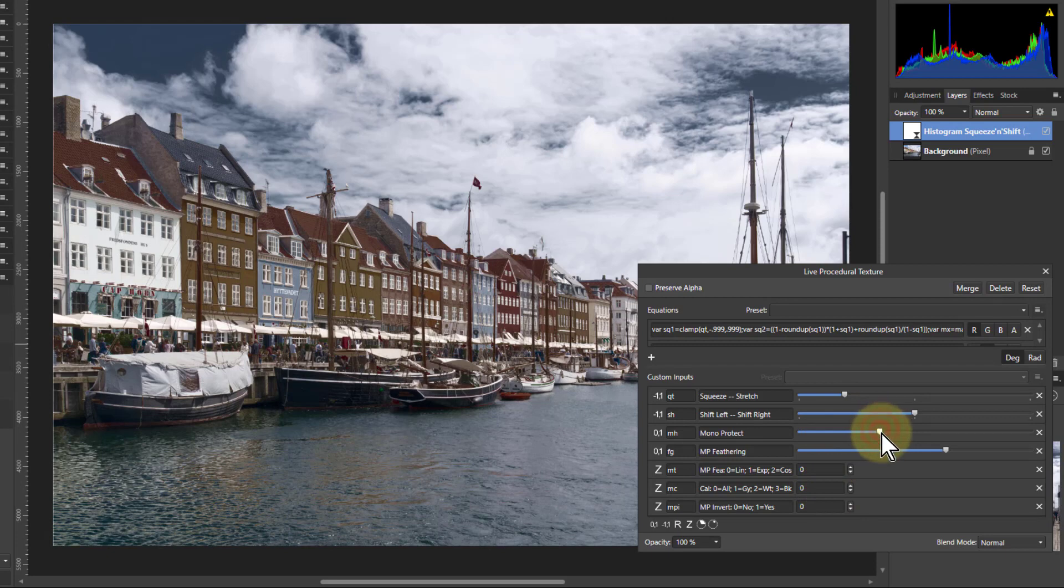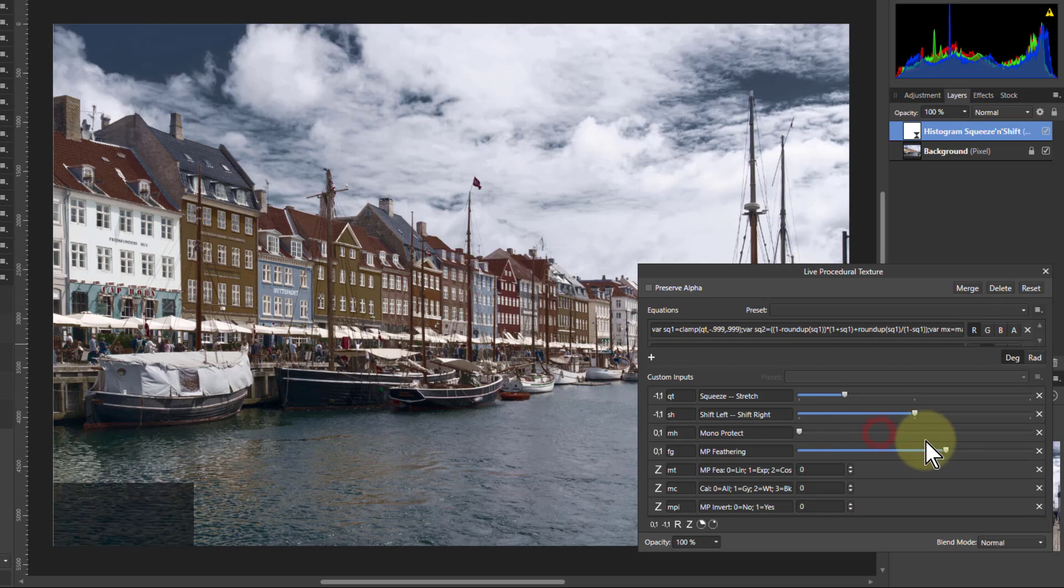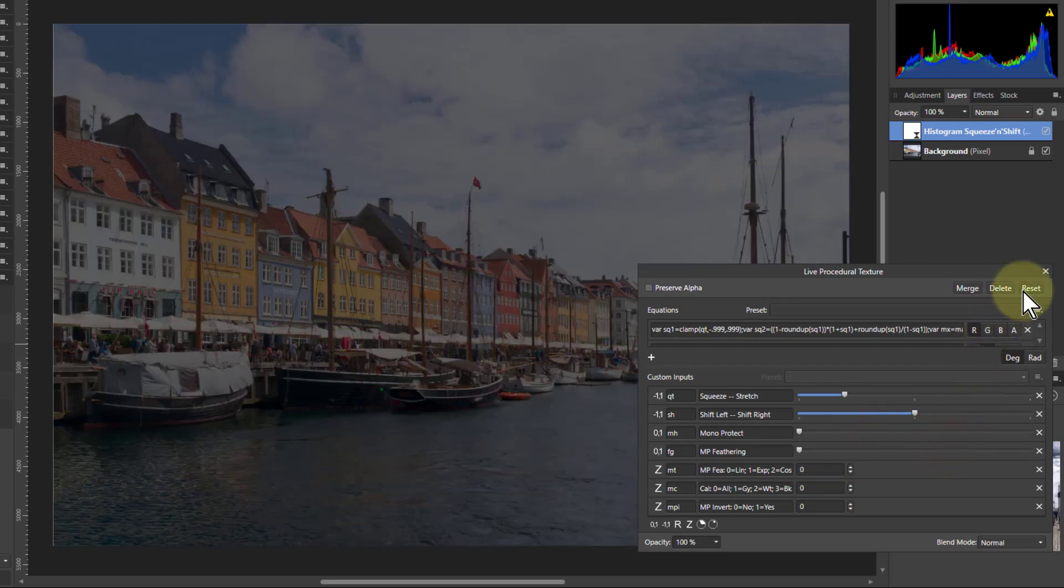Double click these to put them back to where they were before. Don't do a reset because that will wipe everything out and you have to reload it.